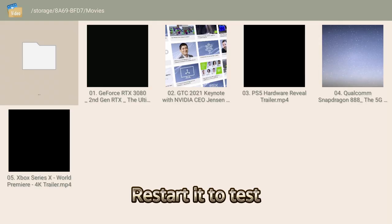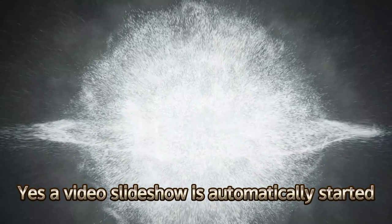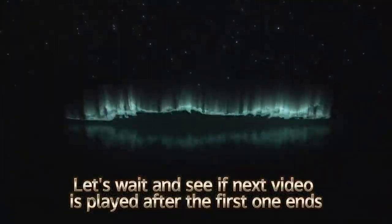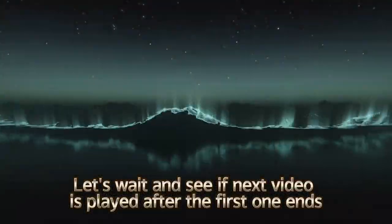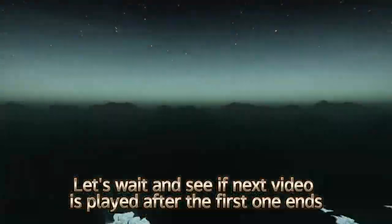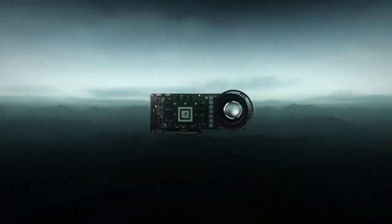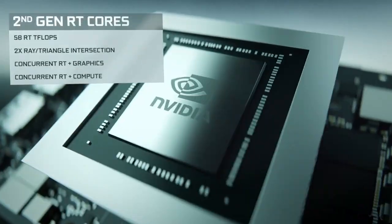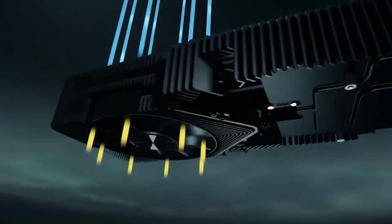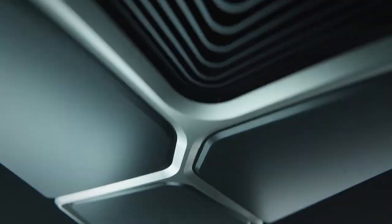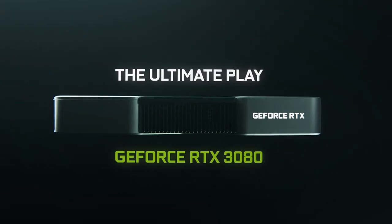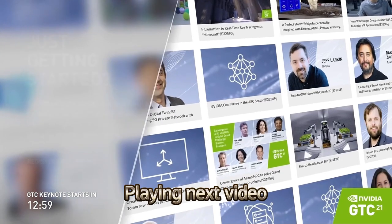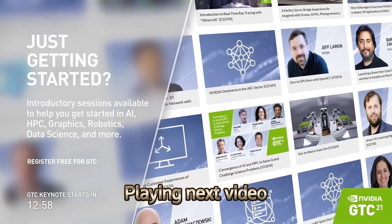Restart it to test. Yes, a video slideshow is automatically started. Let's wait and see if next video is played after the first one ends. Playing next video.